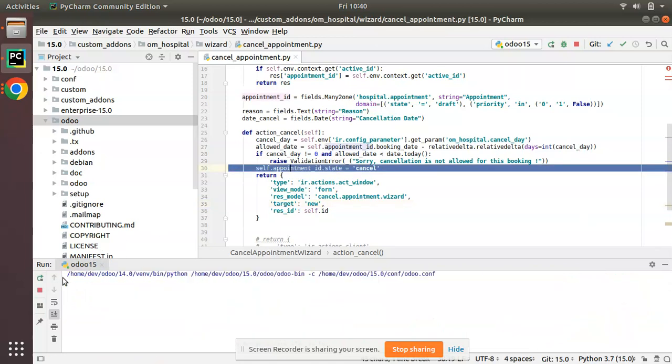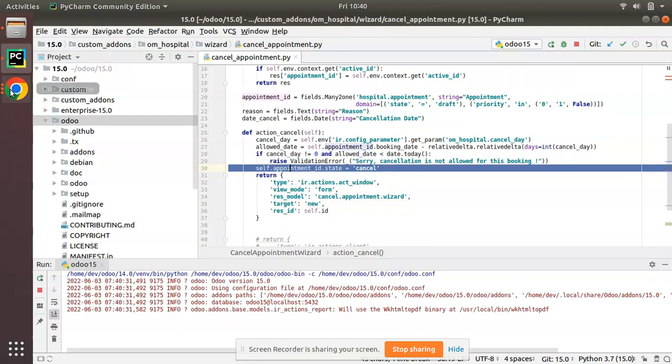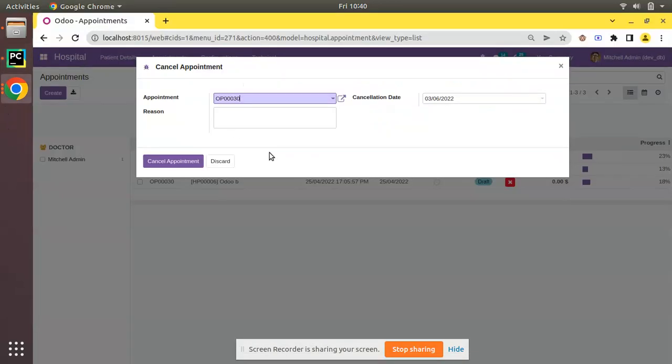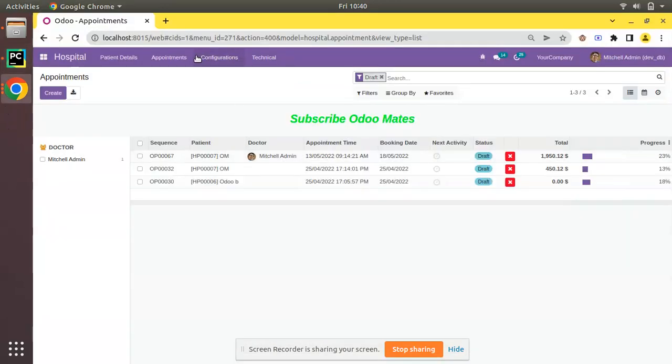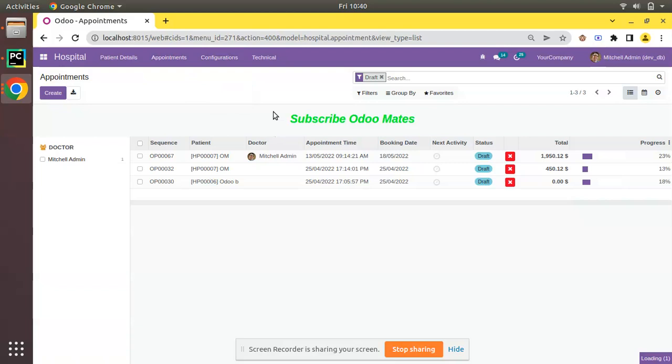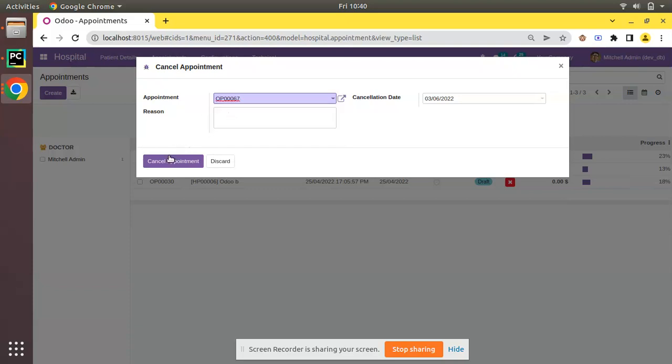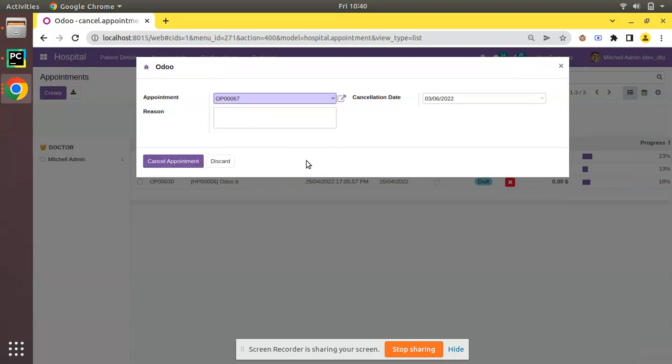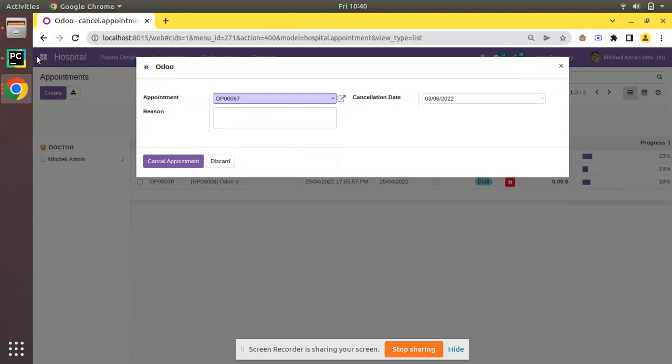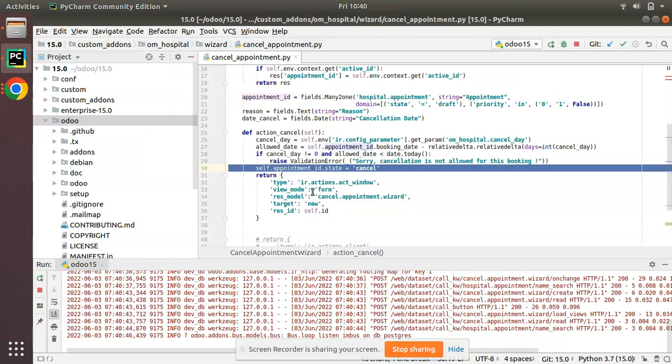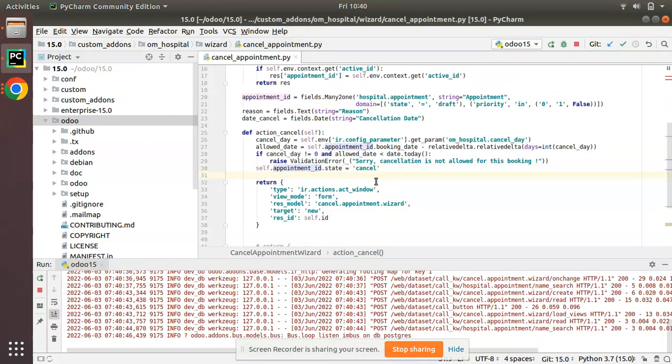If you come here, currently if I open the wizard cancellation and I'll choose my appointment I need to cancel, OP0067, click on cancel appointment. If you check, 67 is getting cancelled and still the wizard is not closed. So in the latest version you can stop closing of the wizard by following this method.